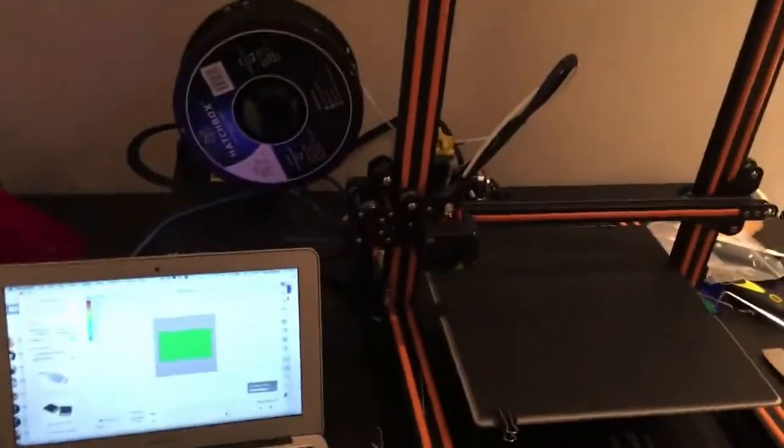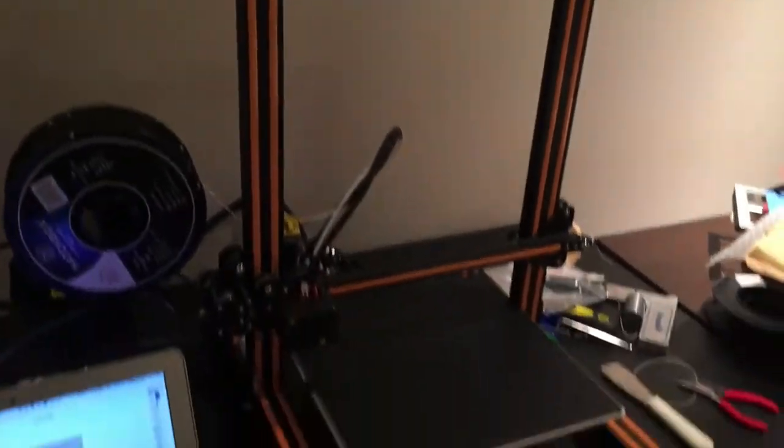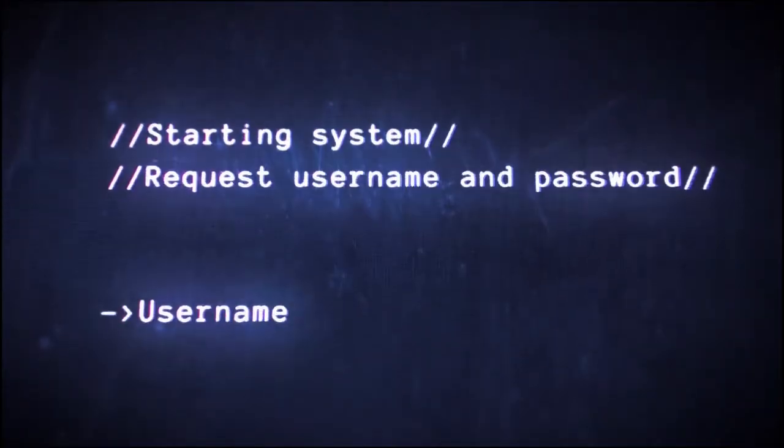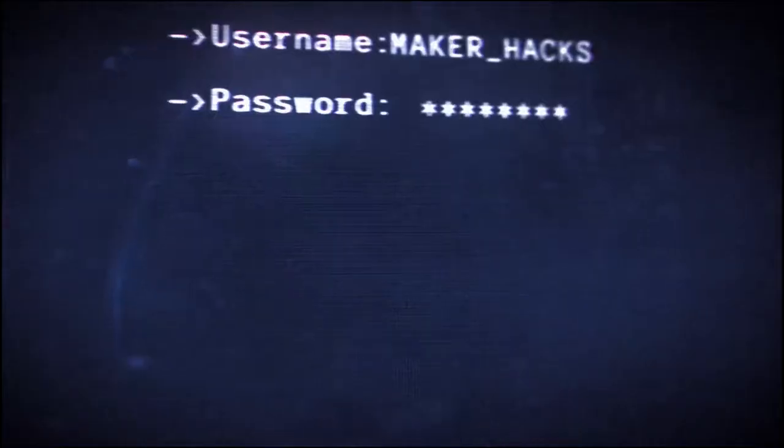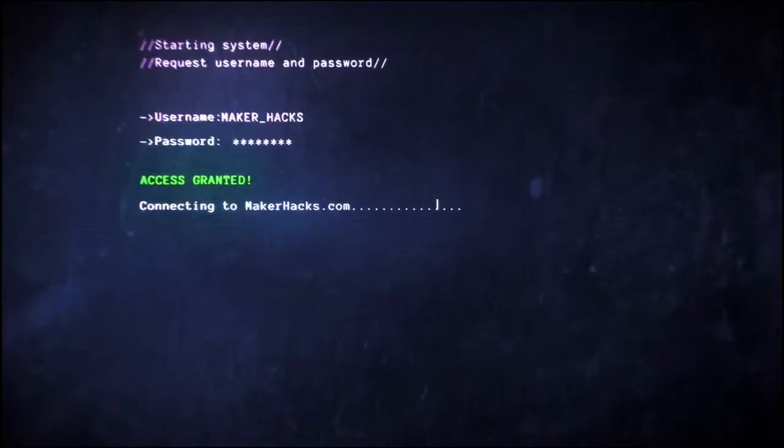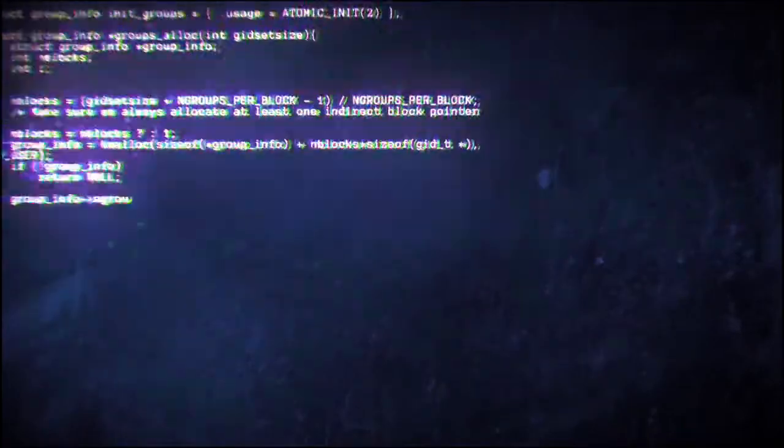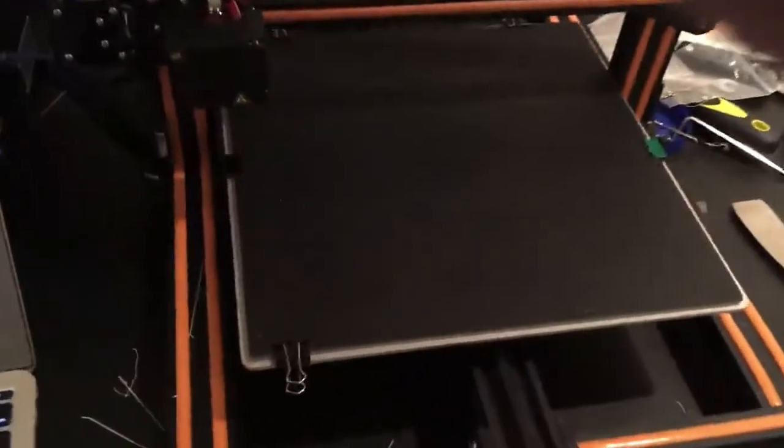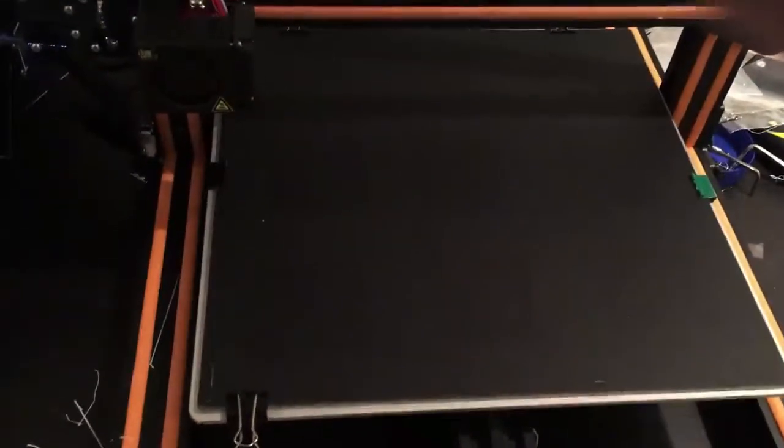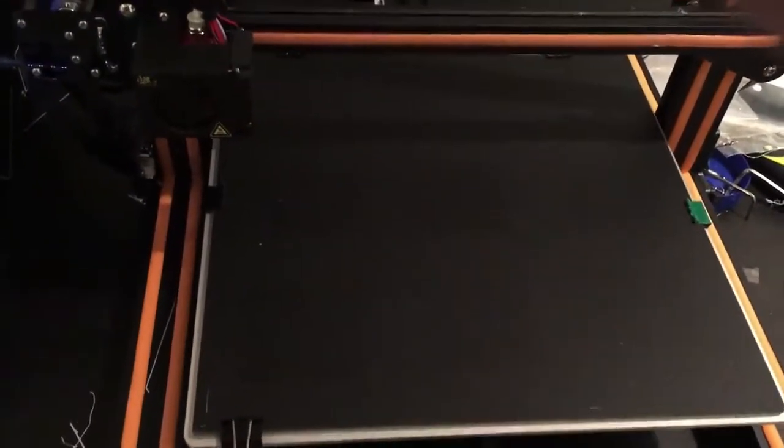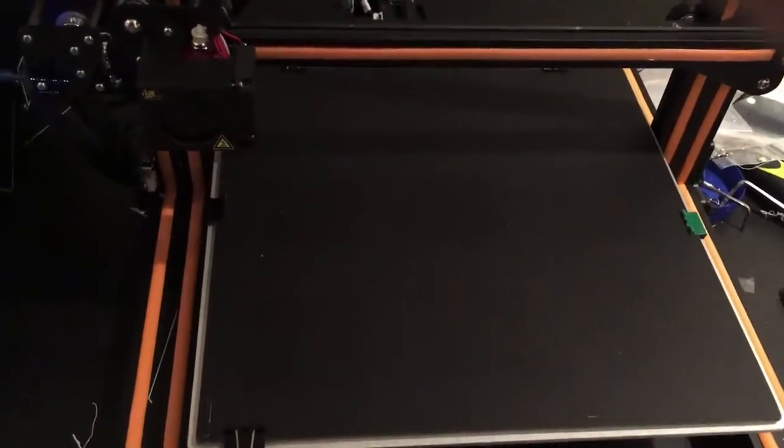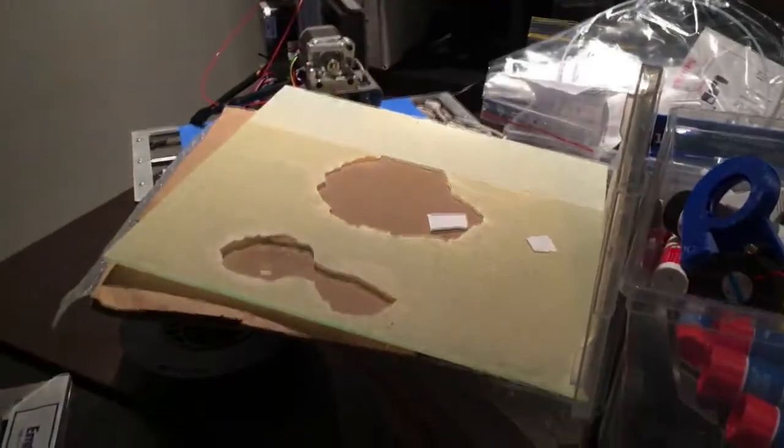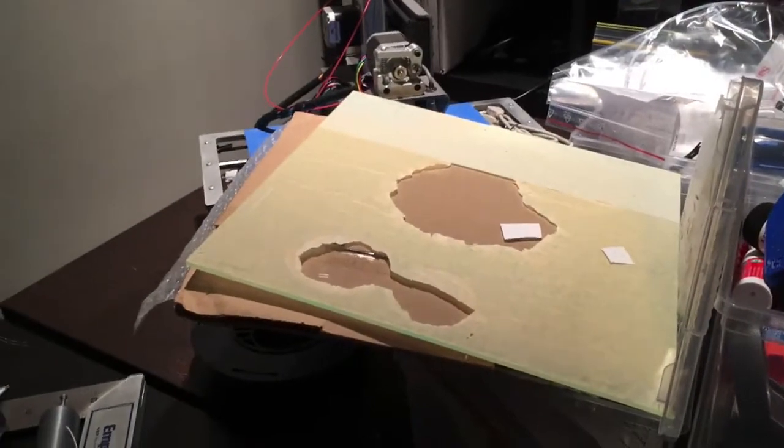I wanted to show you my new 3D printer which is the Creality CR-10. It's got a 300x300 heated bed and that on there right now is a zebra plate. It actually comes with a glass plate.